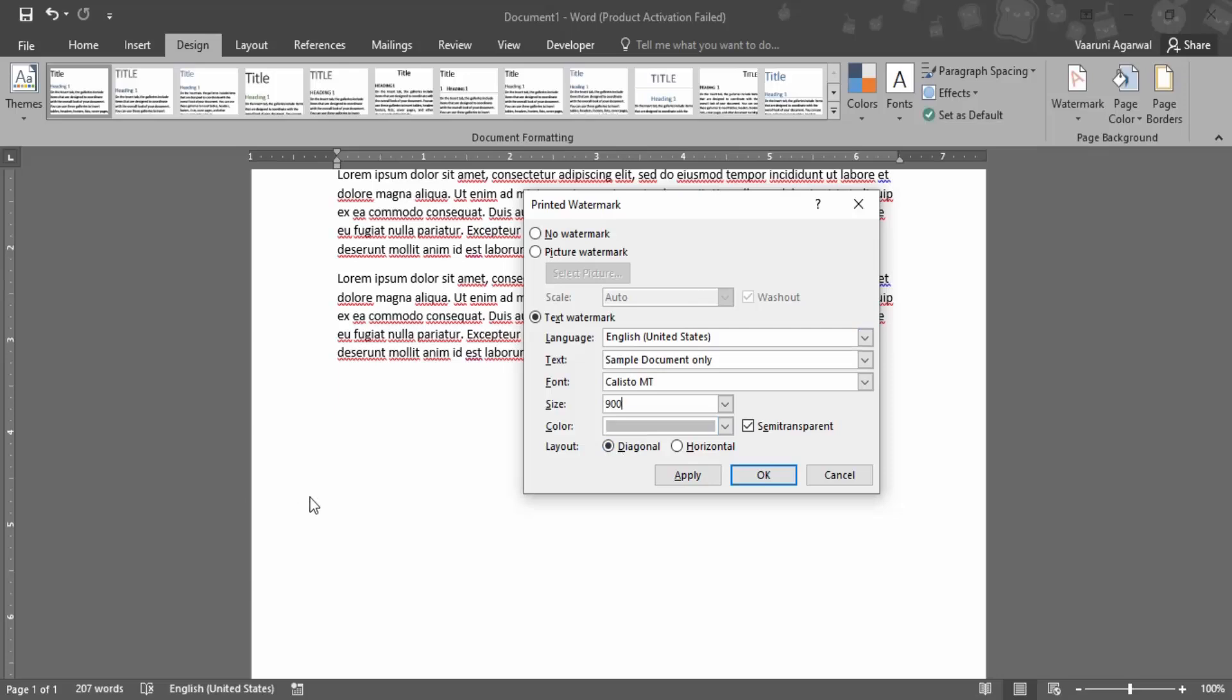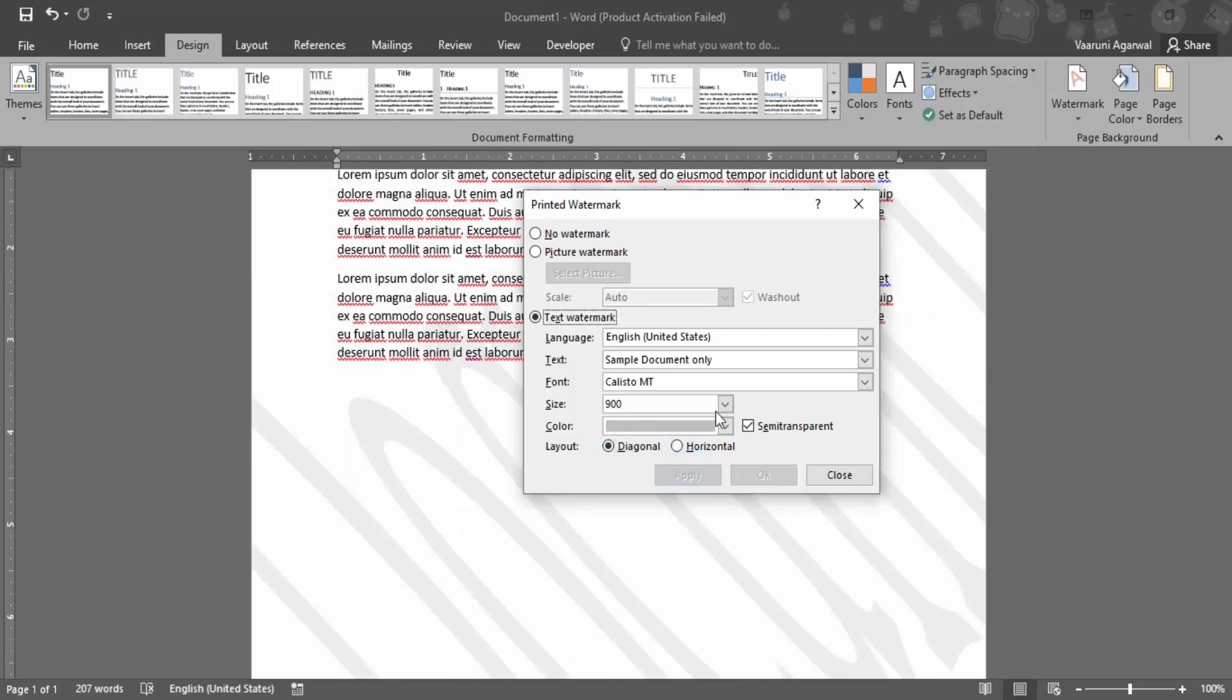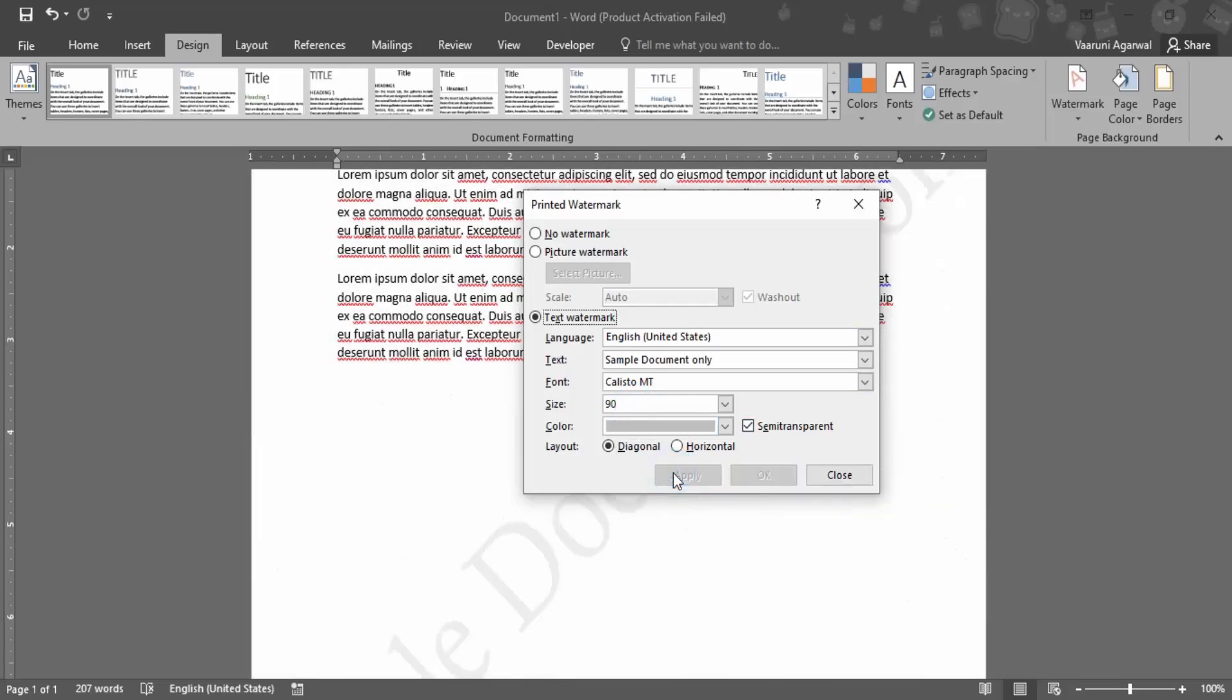Let's go with horizontal. Click apply - this is how it looks. If you click diagonal and apply, this is the diagonal format. The size is really big, let's drop it to 90 so it's actually visible.